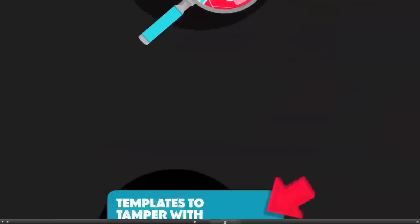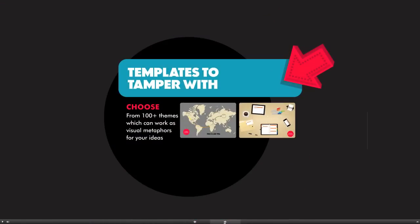Moving on to Prezi templates — Prezi offers numerous pre-designed templates, and one is sure to suit your message, which is great when you're getting started. They're user-friendly and a great introduction to the program. These have pre-determined paths, so all you need to do is populate your information. The only challenge is maintaining your brand guidelines with these templates.